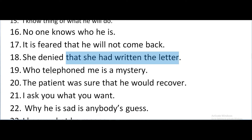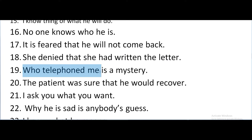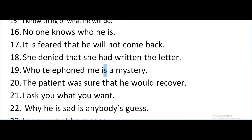Who telephoned me is a mystery. Here 'who telephoned me' is the noun clause — underline it — and it is the subject of the verb 'is'. The patient was sure that he would recover.